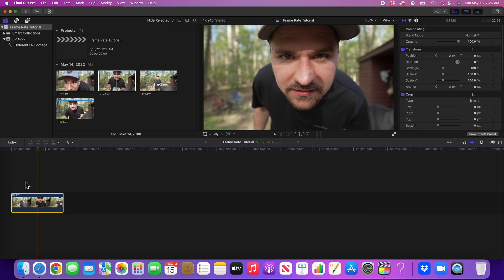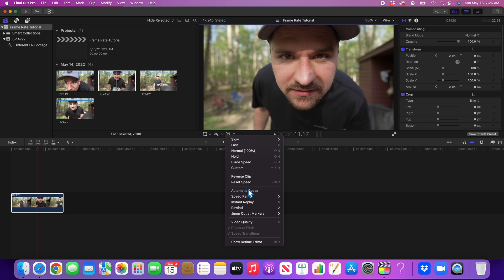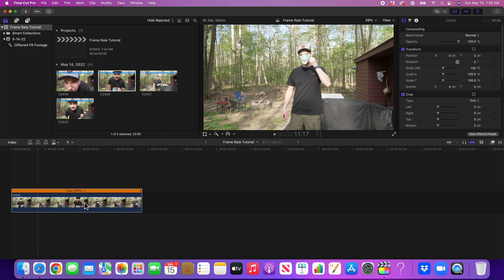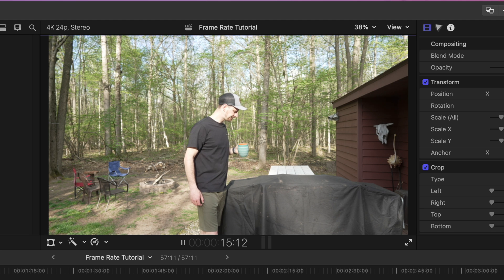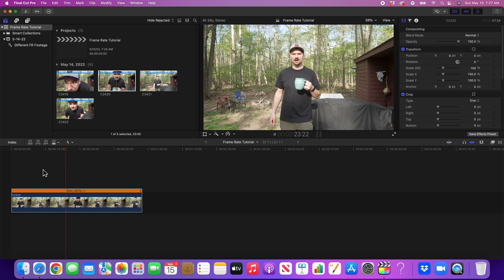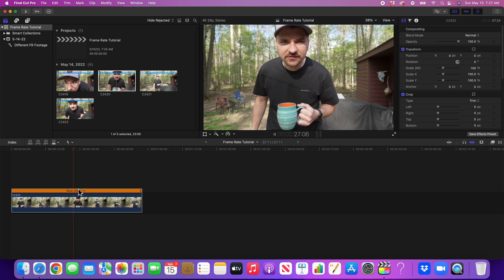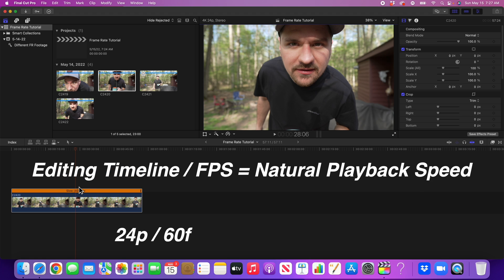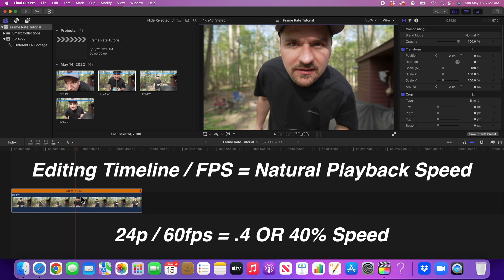With a 60fps clip, I'd be shooting real estate or a wedding where I want to capture specific moments I can slow down. Final Cut Pro has a cool feature called Automatic Speed — when I click that, it reduces this clip to 40% of its original speed, because that's what this clip naturally stretched out in a 24p timeline should play back at. You can see it looks like a really smooth, natural slow motion effect. To do that math: take your editing timeline frame rate divided by the frame rate the footage was shot in. So 24 ÷ 60 = 0.4, which is 40% speed.